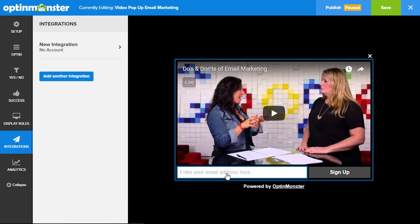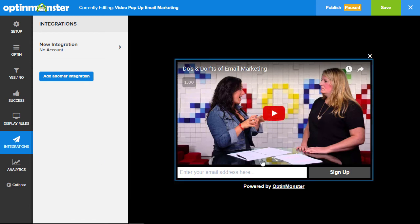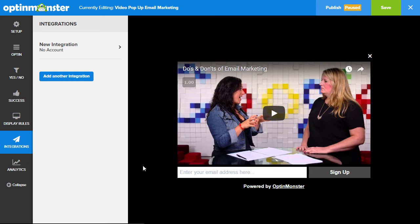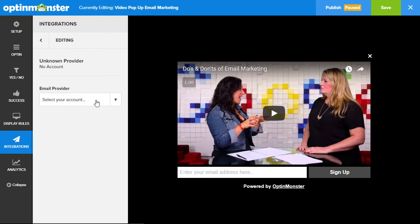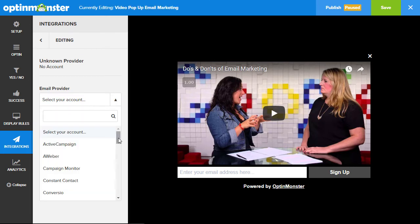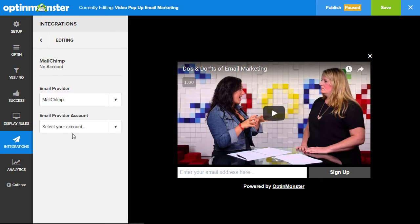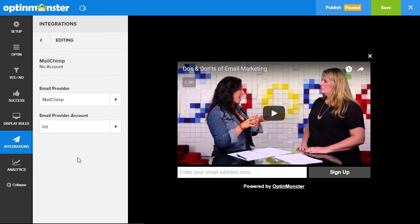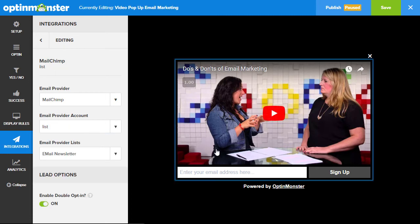Since we're keeping the email field, we need to add an integration. We integrate with many of the major email providers — just go through the list, pick your provider, set up your account with it, and that should all be good to go.